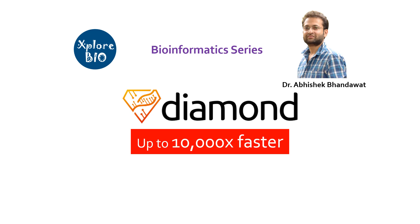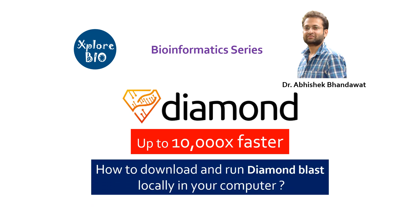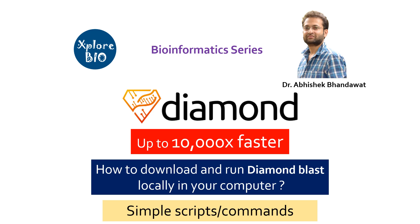Also, the results generated are comparable to the standard BLAST. I myself use this program for my research purpose. In this video, I will explain how to download the program and run it on your own computer using simple scripts and commands. So watch the complete tutorial till the end.